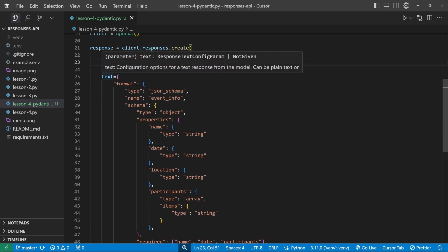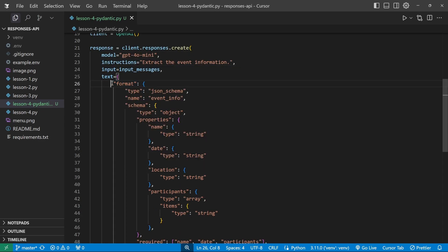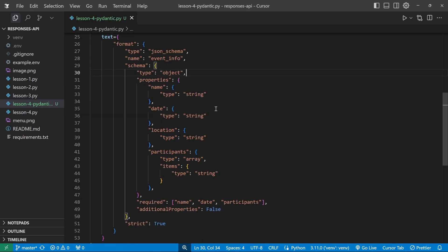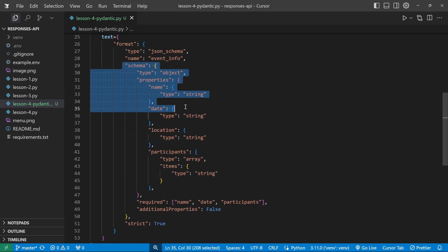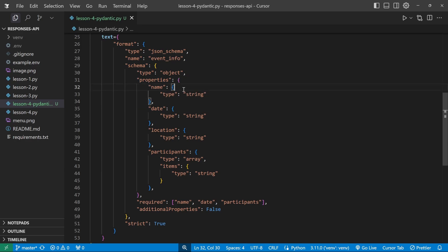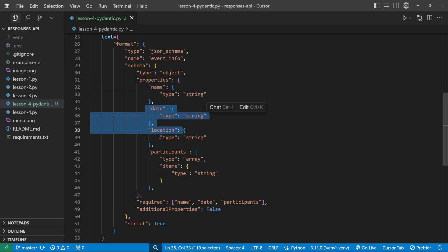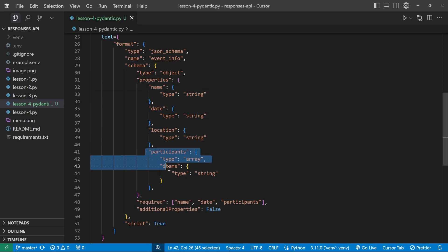Then within this text property, we specify that we want to return the format as a JSON schema. And then we define the schema that we want to get back. For instance, we want to get the name of the event, the date, the location, as well as a list of participants.